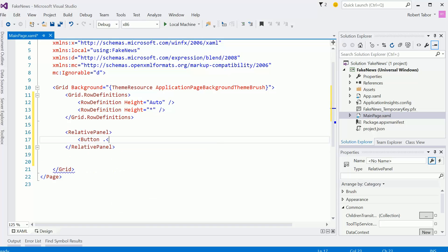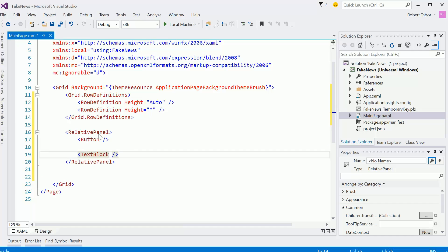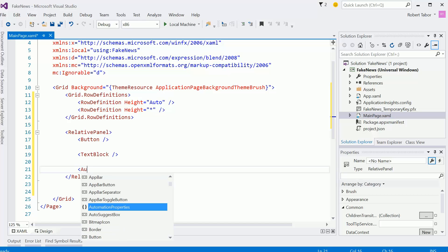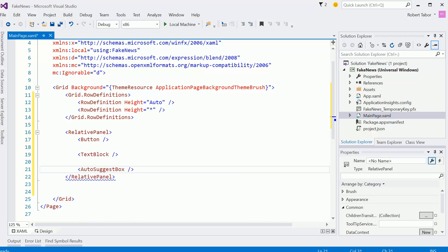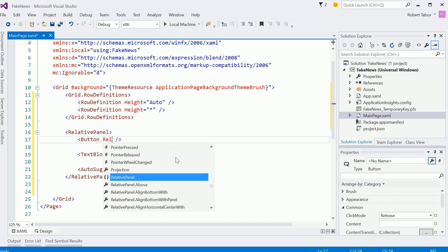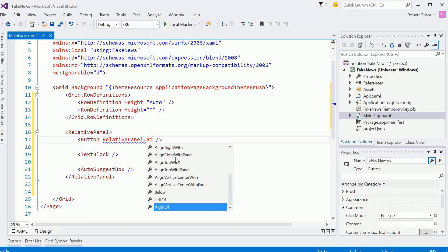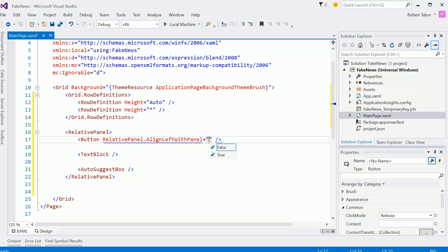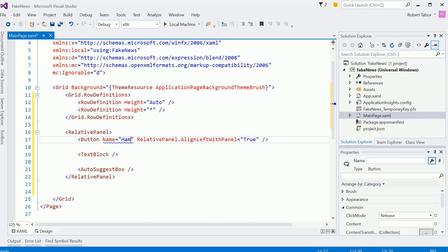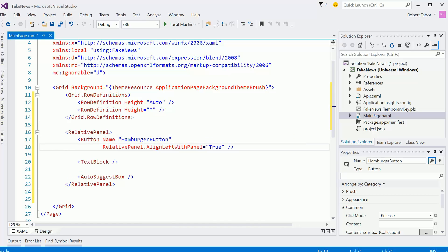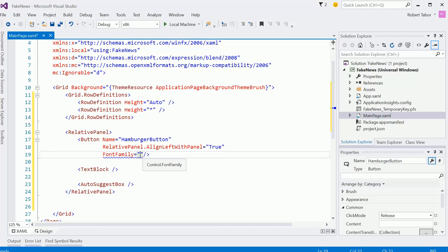I'm going to create, first of all, a button that will be used for our hamburger button, a text block which will be used for the title, that bold title, and then an auto suggest box for the search. We're not going to implement search, but I'm just going to use that and set it up here. So the button, we're going to set that to the relative panel align left with panel true. And while I'm here, I should probably go ahead and just flush everything out here. This is going to be the hamburger button. And let's go ahead.